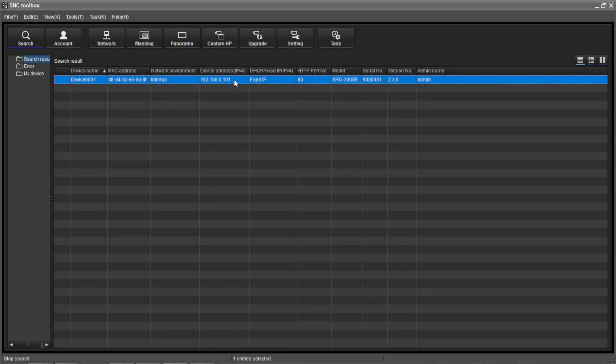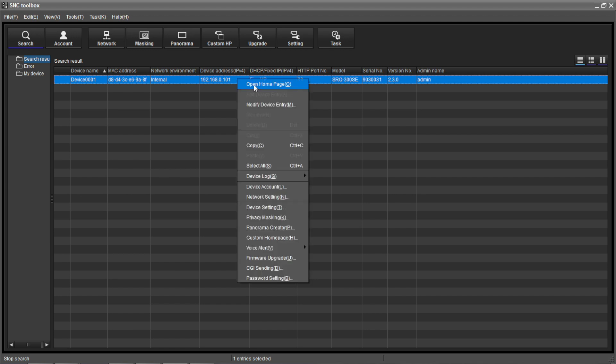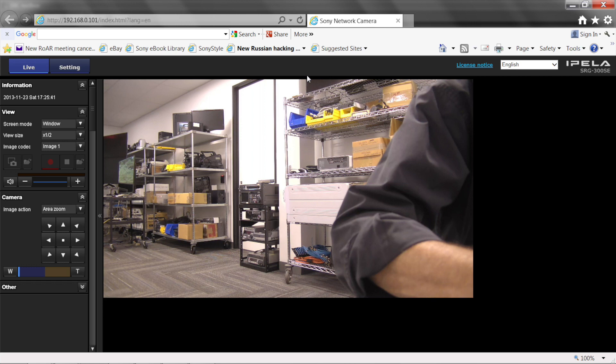The SRG300SC will now appear in the SNC Toolbox device list with the desired network settings. We can now access the camera settings menu via the camera's web interface by right-clicking the camera and selecting open home page. A web browser window will open and the SRG300SC's home page will be displayed.